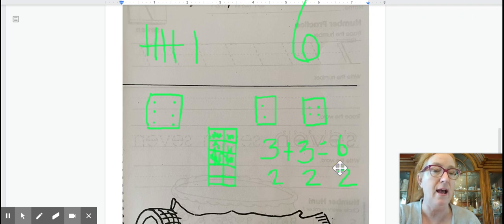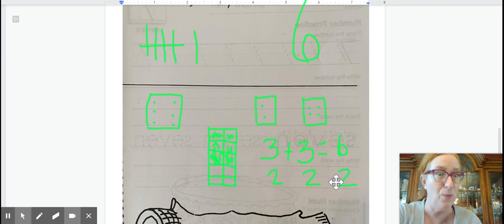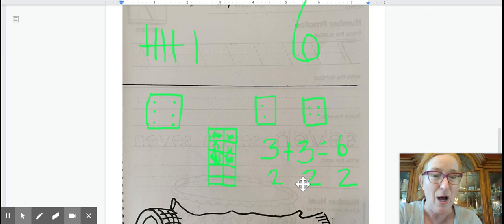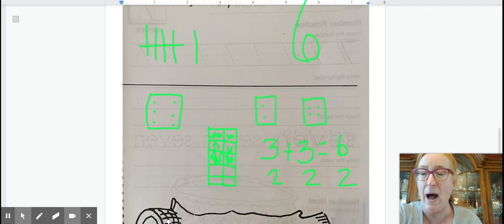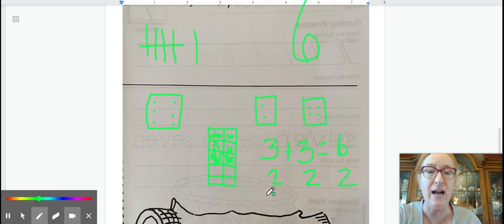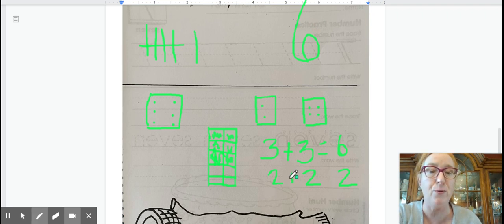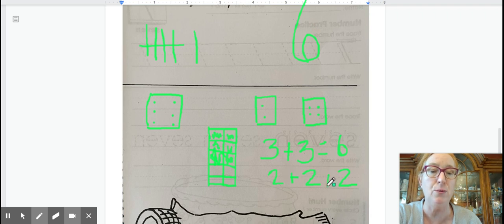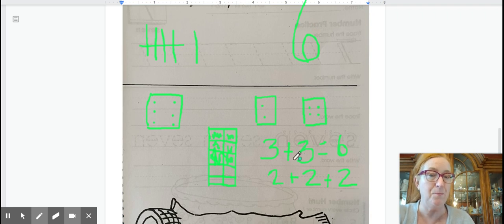That's two more shoes. And another pair. That's two more shoes. So now I have another kind of adding problem where I have three numbers. Two plus two plus two. That also equals six.